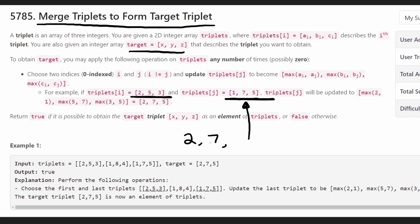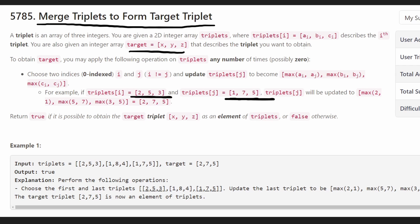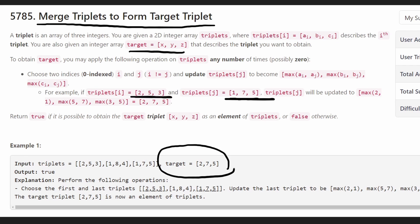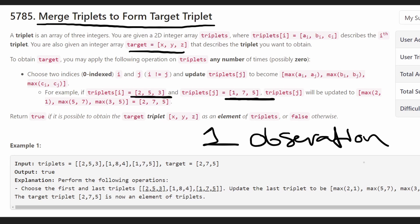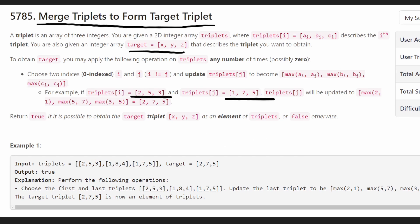And we want to know if we're allowed to do this kind of operation on any of the triplets inside our triplets list as many times as we want, are we able to somehow get the target triplet? Now your first idea might be backtracking or some other kind of complicated high-complexity solution, but there's a single key observation that will make this problem super easy.